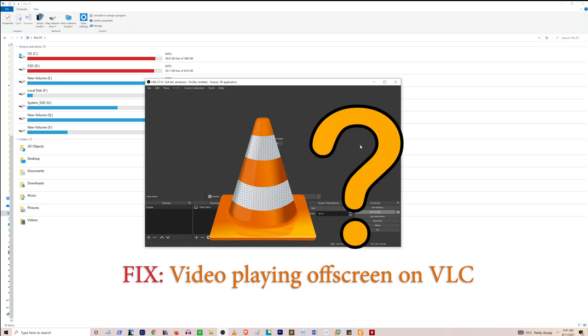Hi guys, in this video I'm going to show you how to fix an issue where VLC goes off screen and you cannot bring it back to your screen. For example, if you initially connected an external monitor or a projector and then you might have moved VLC to a different screen or off screen.